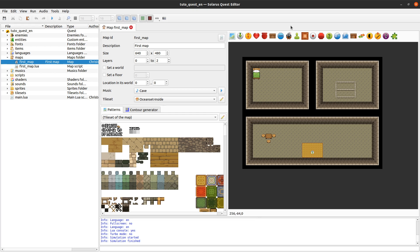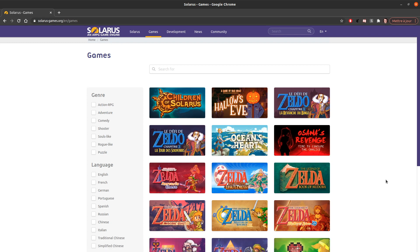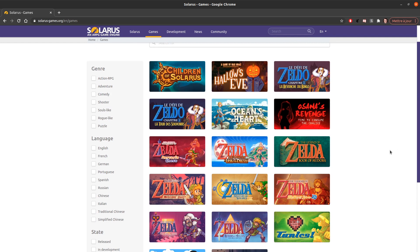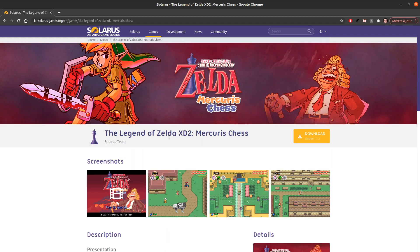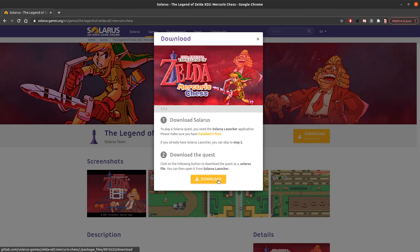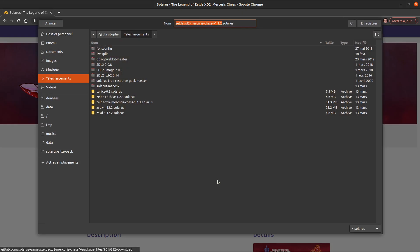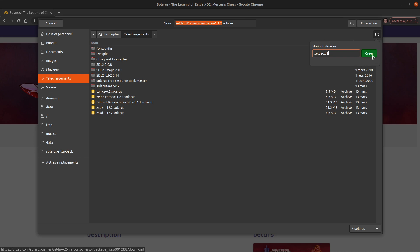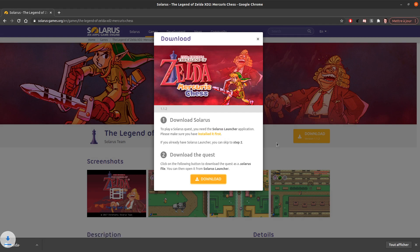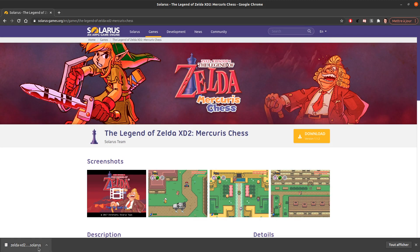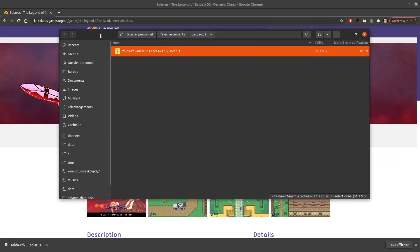But what is it from the point of view of a player? As a player, probably you would download a game at some point. Let's, for example, download this one, Zelda XD2, which is one of our games. When you download a quest here, it's a single file actually. It's a .Solaris file. I will download it in some folder here. Yeah, that's it. It's a single file.